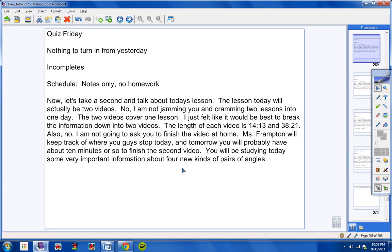I just felt like it would be best to break the information down into two videos. The length of each video is 14 minutes and 13 seconds and 38 minutes and 21 seconds. Also, no, I am not going to ask you to finish the video at home. It's a Wednesday night and I believe in no homework on Wednesday nights. Tomorrow, Ms. Frampton will keep track of where you guys stopped today. And tomorrow you will probably have about 10 minutes or so to finish the second video. And then when you're done doing that, you will work on homework the entire class period tomorrow. So it's a pretty easy day today. No homework, just videos. And then tomorrow is just homework. Of course, you'll finish the videos in class, probably 10 minutes, and then you'll work on homework the whole hour tomorrow.